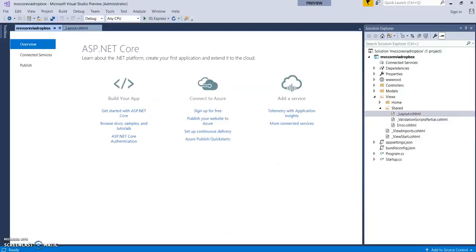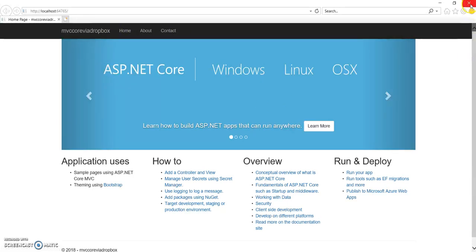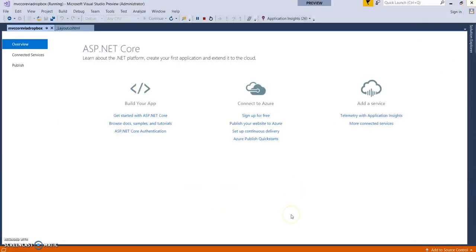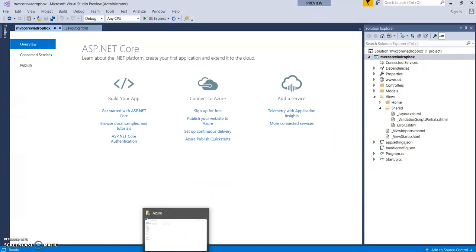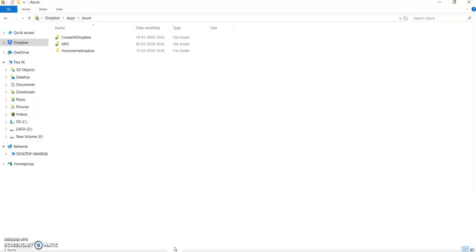I have also created an application — 'MVC Core via Dropbox' — it's a basic MVC application and it is running fine on localhost. I have directly created this application into my Dropbox location. You can create this application anywhere on your PC and then copy and paste the published files you need to deploy to the Azure app.